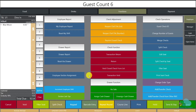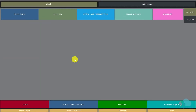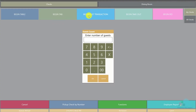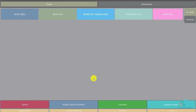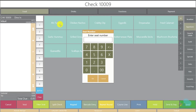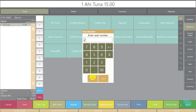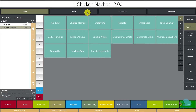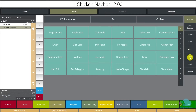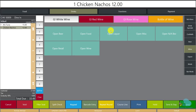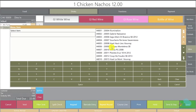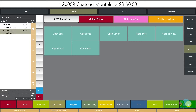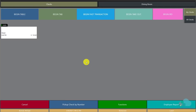This next feature is used quite often by both bartenders and servers, but I wanted to add a couple of things to it. I'm going to begin a transaction for two guests and add two appetizers — one for seat one and one for seat two. Then for drinks I'll add a bottle of wine, go to wines, select the bottle, click OK, and send it.